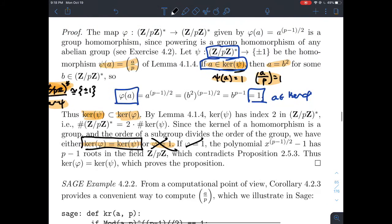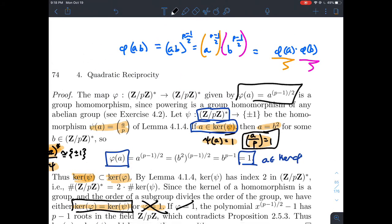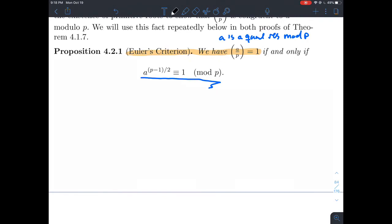It must be the case that the kernel of phi equals the kernel of psi. So: the Legendre symbol of A mod P equals 1 if and only if A to the (P minus 1) over 2 is congruent to 1 mod P. We've just proved those two sets are equal, so this is an if-and-only-if.